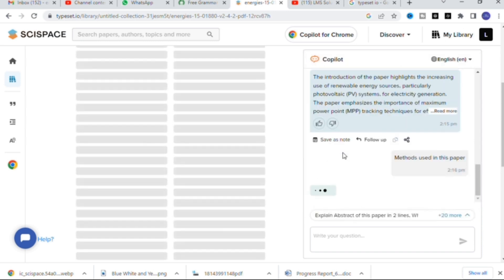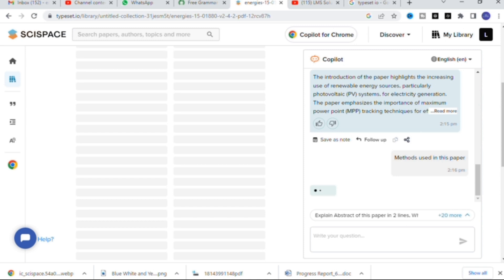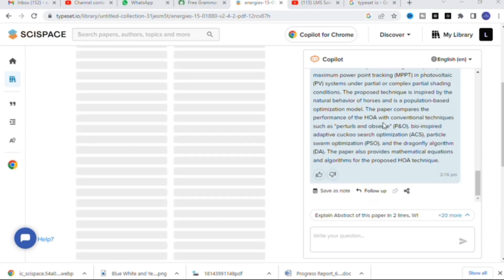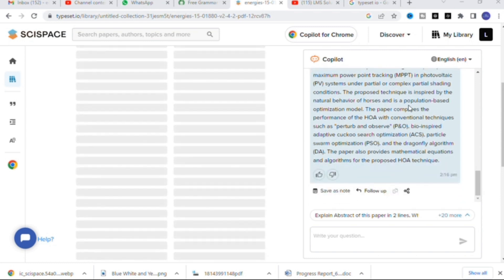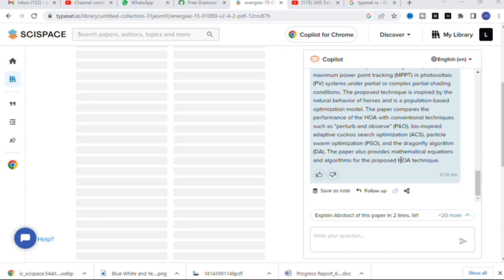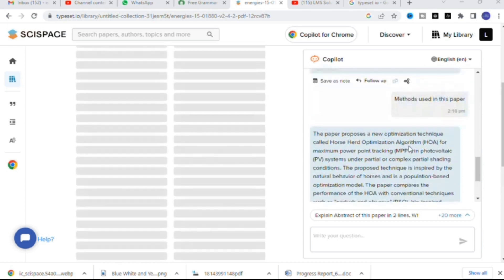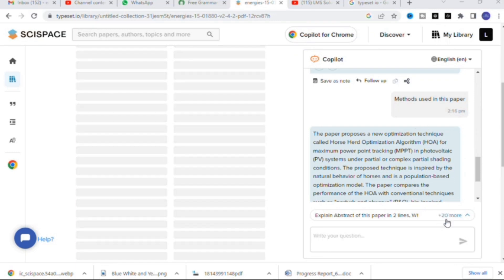Next is 'Methods used in this paper,' which is very important. Here you will get the results: the main method used is the Horse Head Optimization Algorithm (HOA). The paper compares performance of HOA with P&O, ACS, PSO, and also provides mathematical equations and algorithms for the proposed HOA technique.